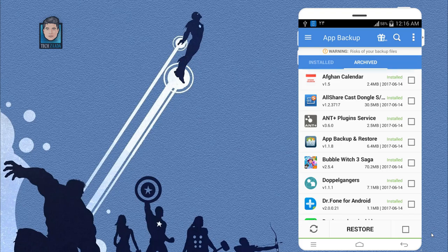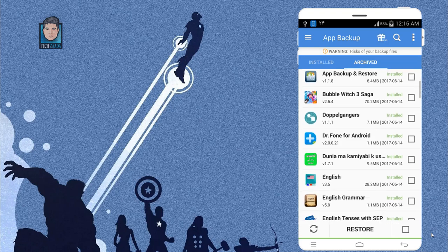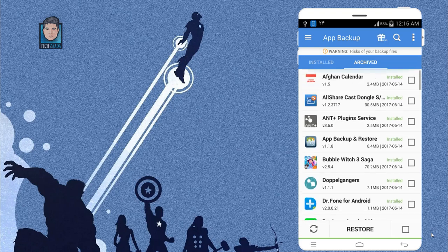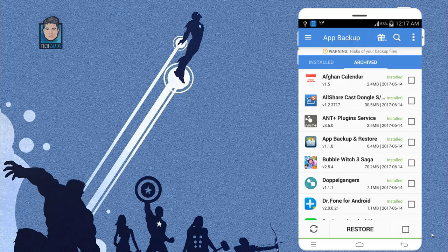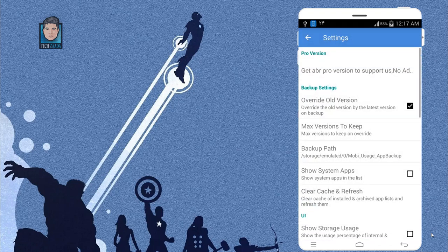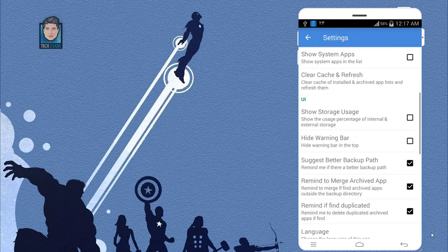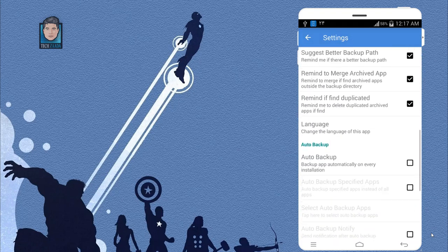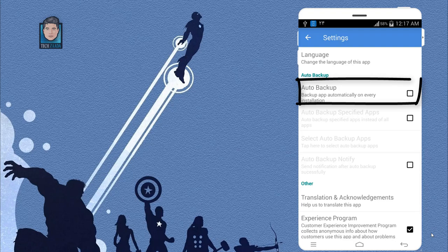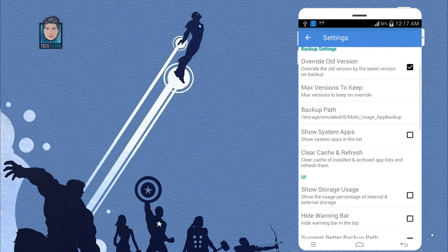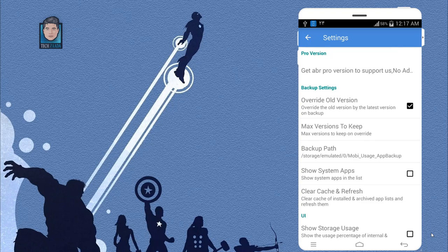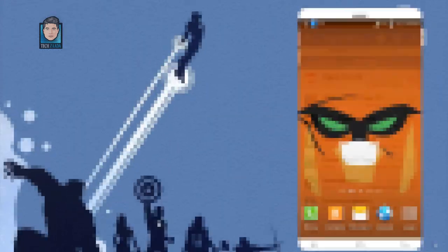And also, this is a great app for those people who want to save space on their Android devices. If you want to automatically backup freshly downloaded applications or games, then go to settings and scroll down and there's an option by the name of auto backup. Just turn it on. When this option is turned on, whenever you download a new app from Play Store or wherever you download it from, it will be automatically backed up.